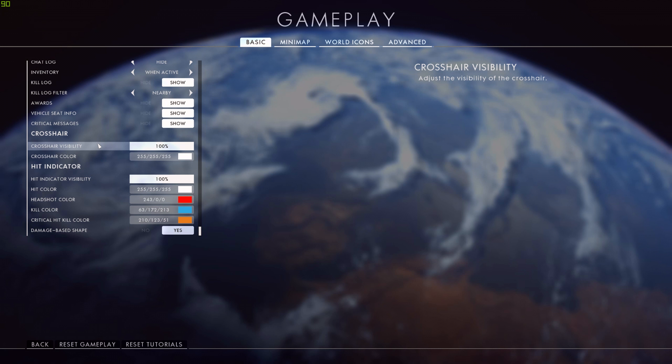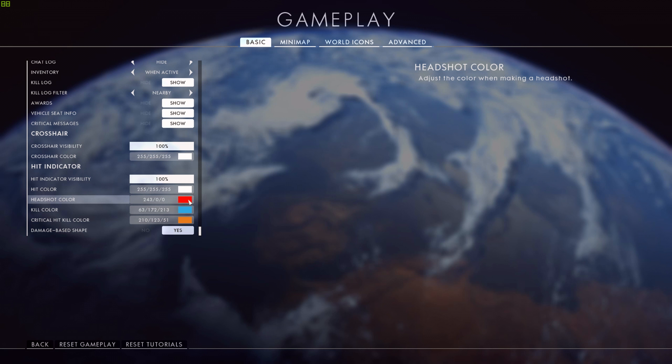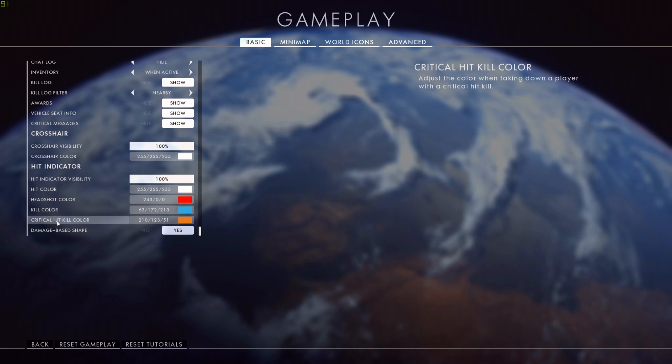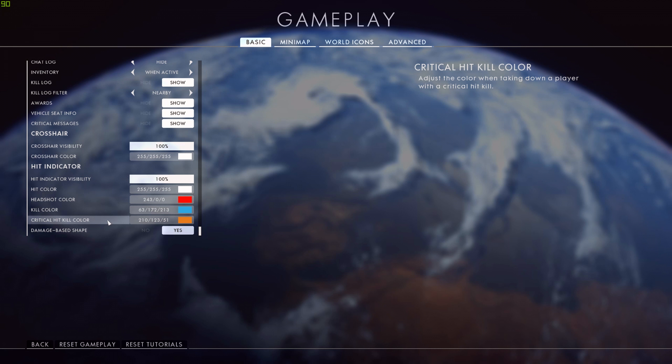Now the hit indicators - I have these set up in the following color orders. For the hit color, I have it as white, so just a normal hit marker. My headshot color is red. My kill color is blue. And critical hit kill color, which is a new setting, is orange. So I know if I'm getting a headshot, I know if I've killed the guy, and if I get a critical hit and kill him at the same time, I'm going to get a different color as well.